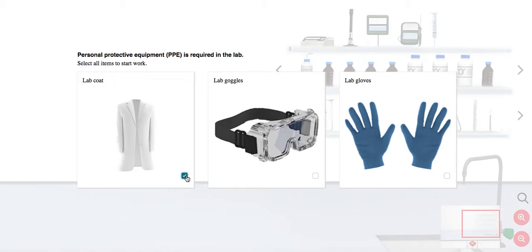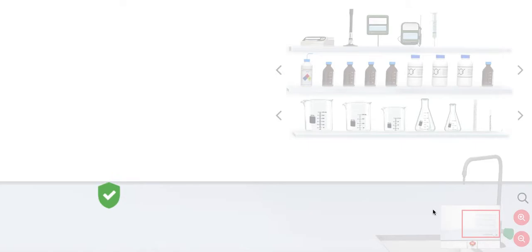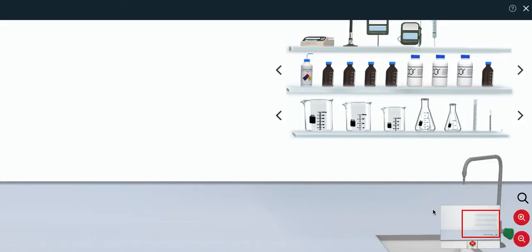Students must mark each checkbox to acknowledge and confirm that they are wearing the appropriate PPE in order to begin the experiment.